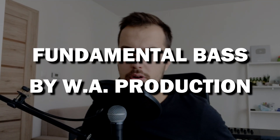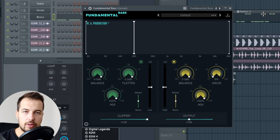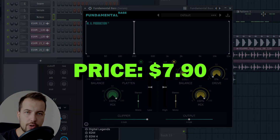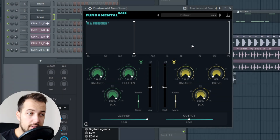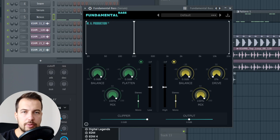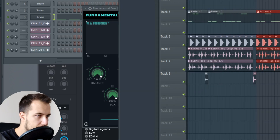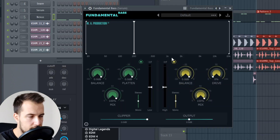Hey guys, it's Arcade and today I'm going to show you a new plugin by WAProduction called Fundamental Bass. This is how it looks like. It's a really affordable plugin so anyone can get it, and it will make mixing your bass a bit easier and a bit more precise. Let's take a look at it and I'm going to show you some examples of how you can use it. I have this bass here and let's see what we can do with it.